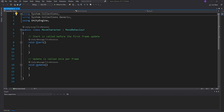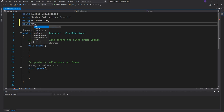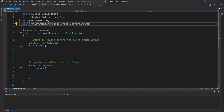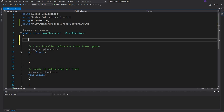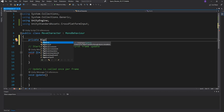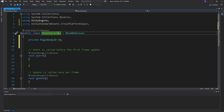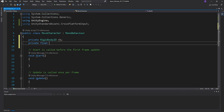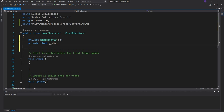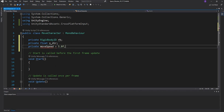First, add the library we'll need: 'using UnityStandardAssets.CrossPlatformInput'. We're going to need three private variables: a Rigidbody2D (called 'rb'), a float for the X direction we want to move in ('xDirection'), and a float for the move speed amount. I'll set the default move speed to five, but you can change it to whatever you need.